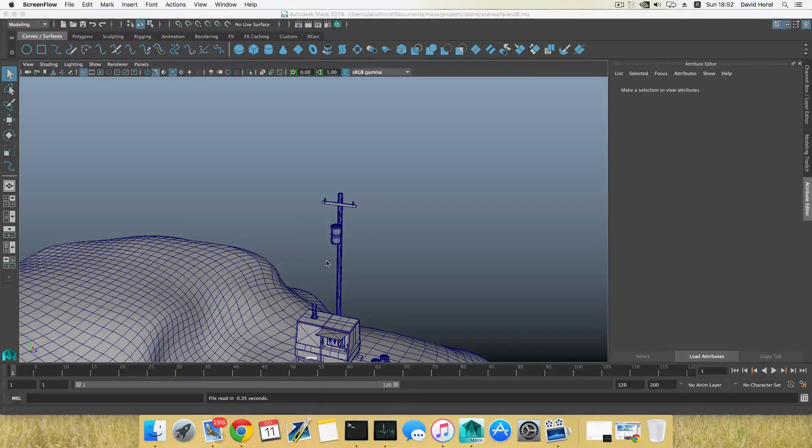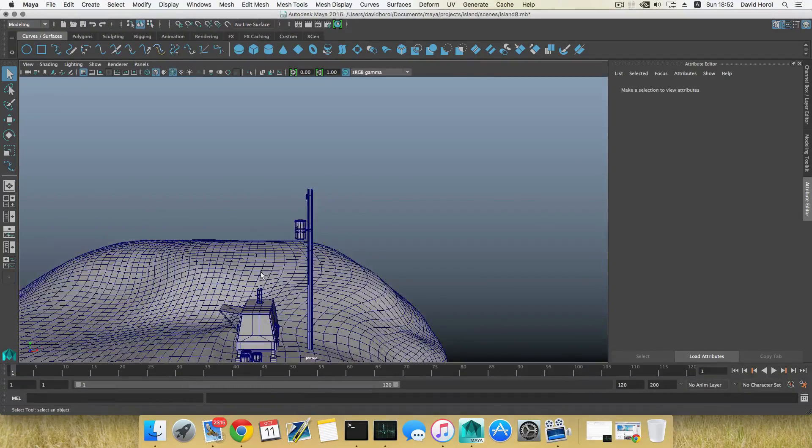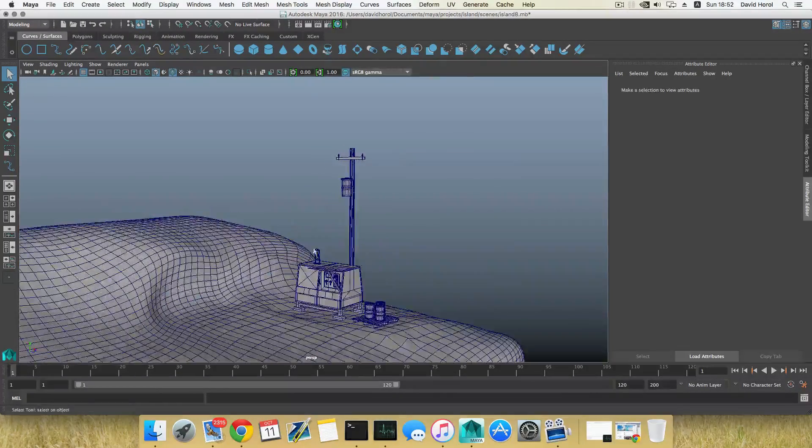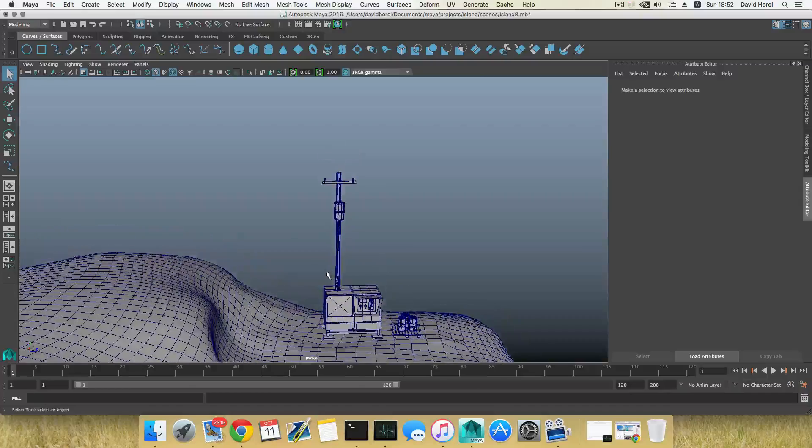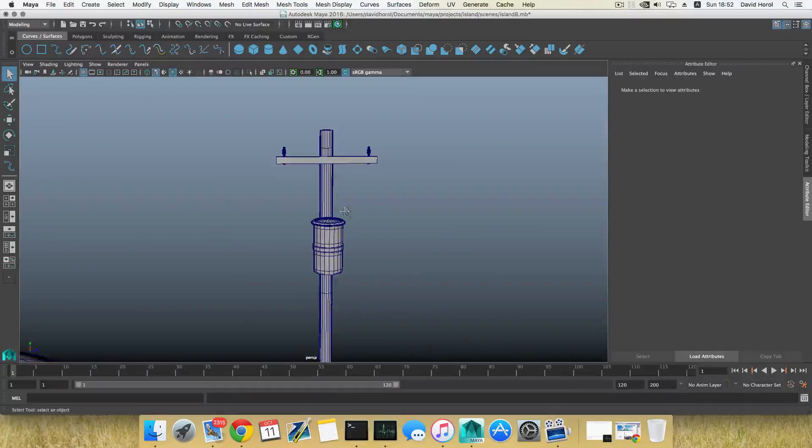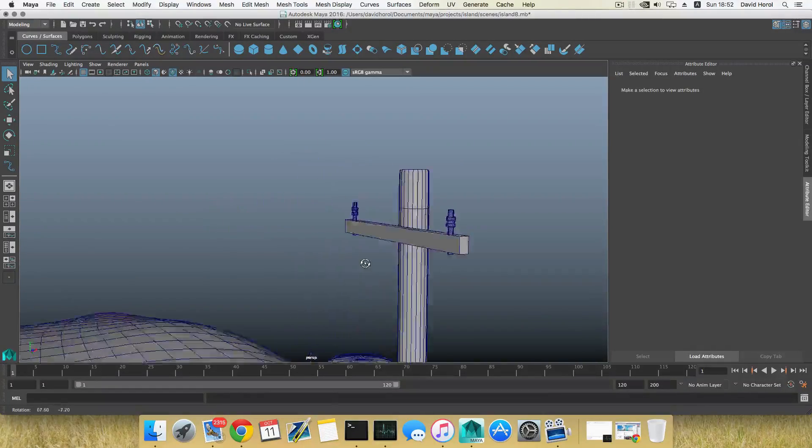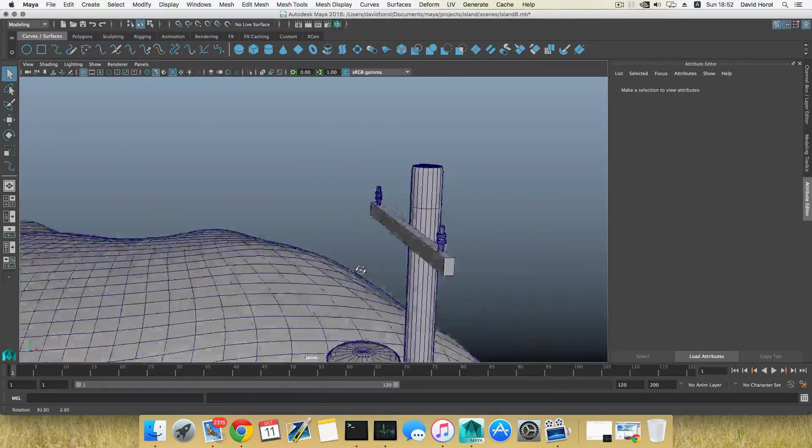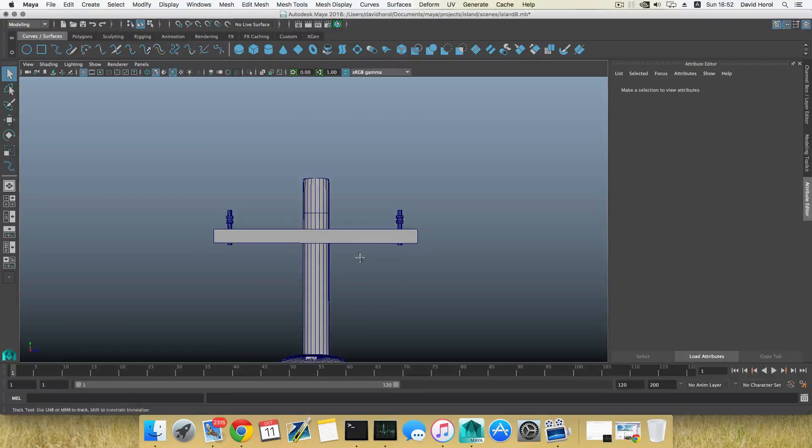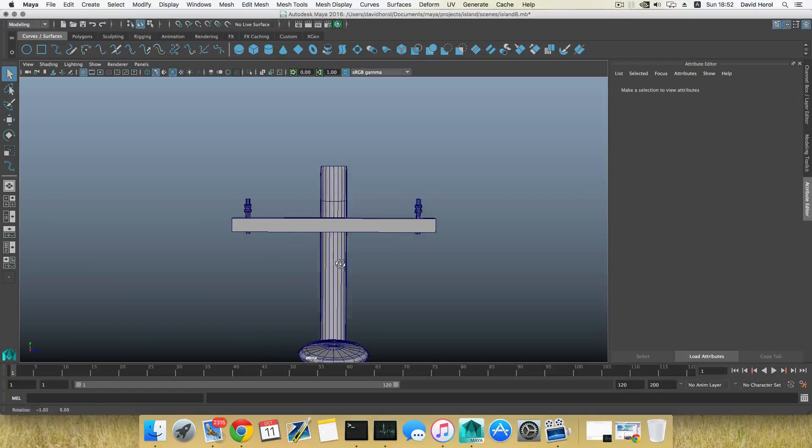Hello everyone on YouTube and welcome back to the ninth part tutorial of how to model the island. We're going to continue and we have some things to do before some preparation before I continue with the major problem that I'm going to face you with.